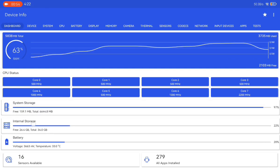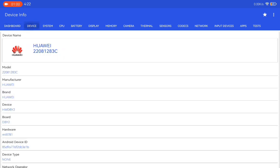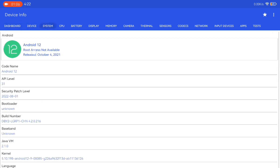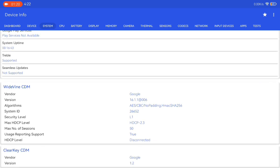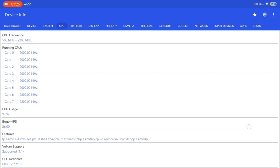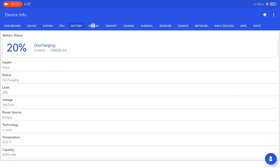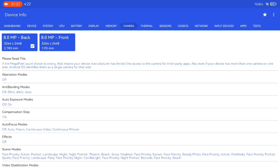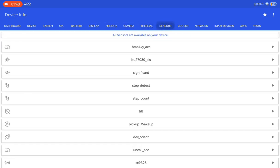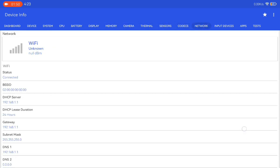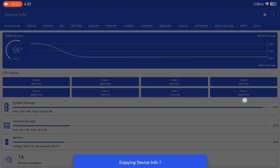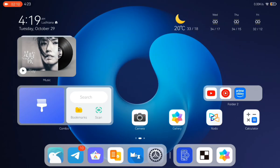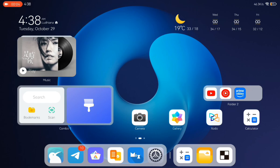Here you can see the specifications — I'll just fast forward through the device system, CPU info, and all that. Just for your information, this HarmonyOS is based on Android 12, so that's a bit old, but you can run HarmonyOS on this Redmi Pad. This tablet is running the 6GB version.